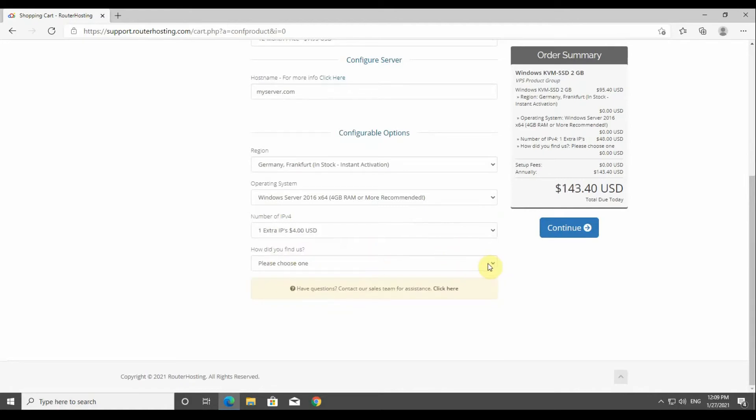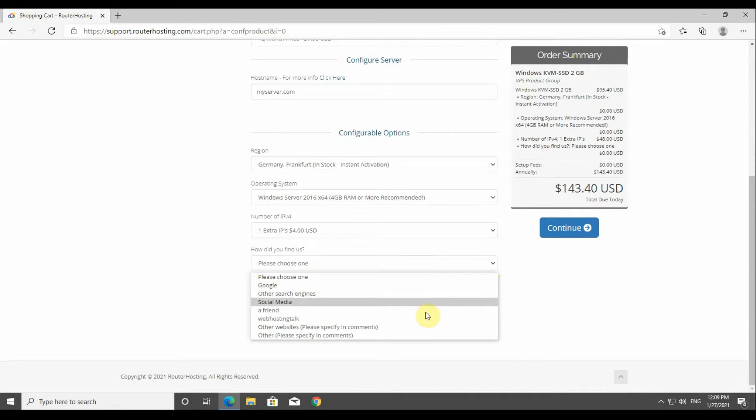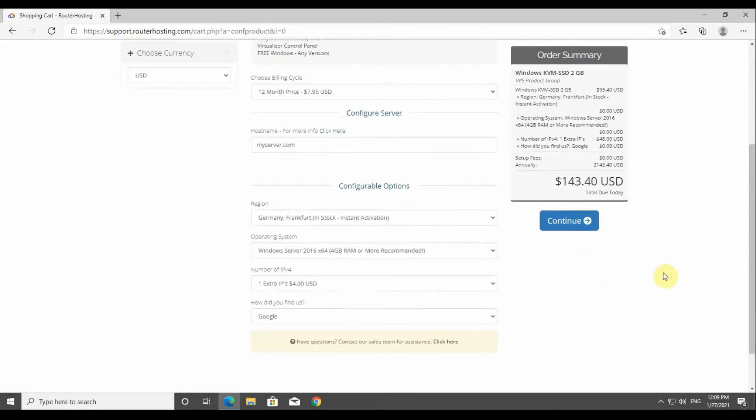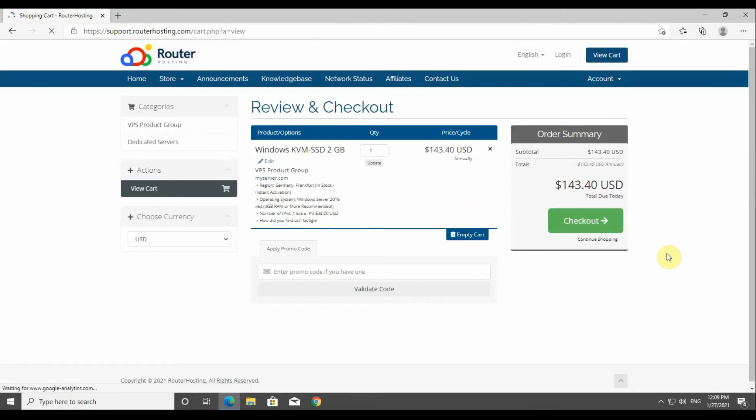In this example we are going to choose one extra IP just for the sake of this tutorial. The next field is on how you actually got familiar with our services - you can just choose Google and continue.